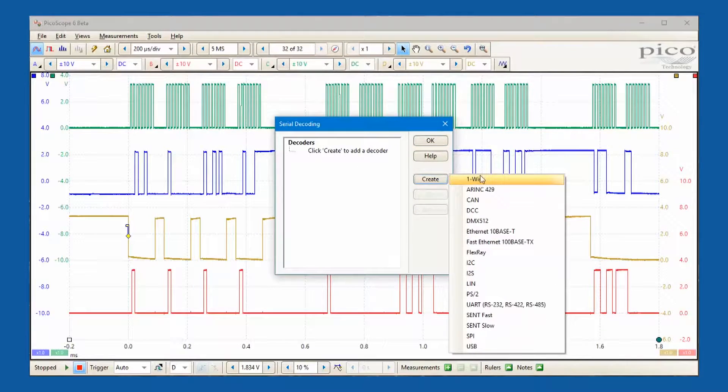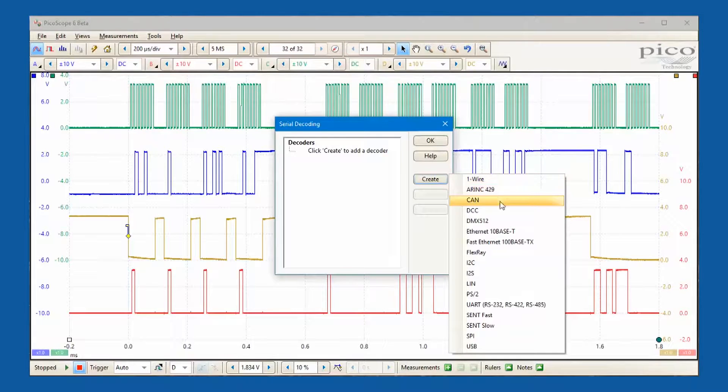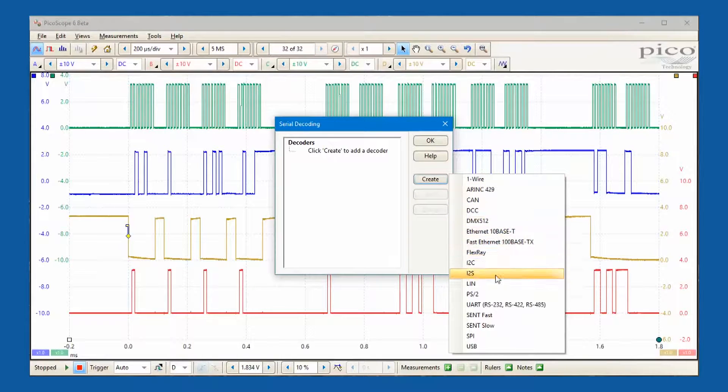PicoScope has built-in decoders for many of today's serial protocol standards.